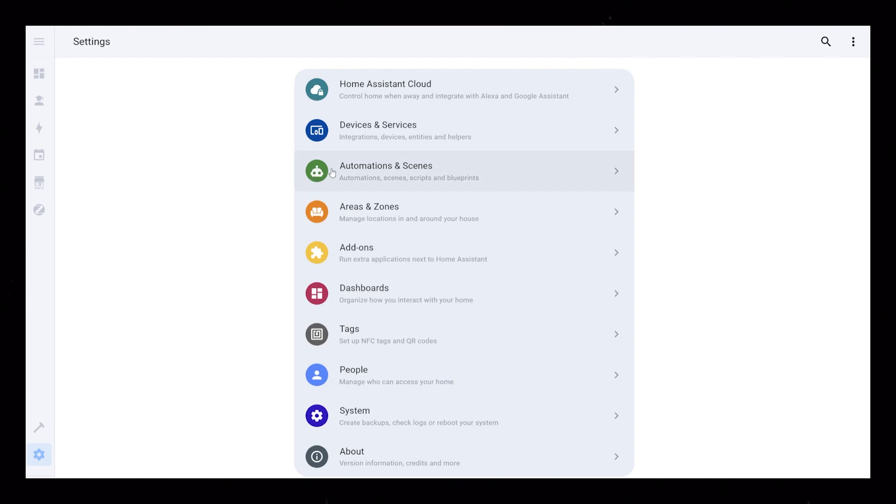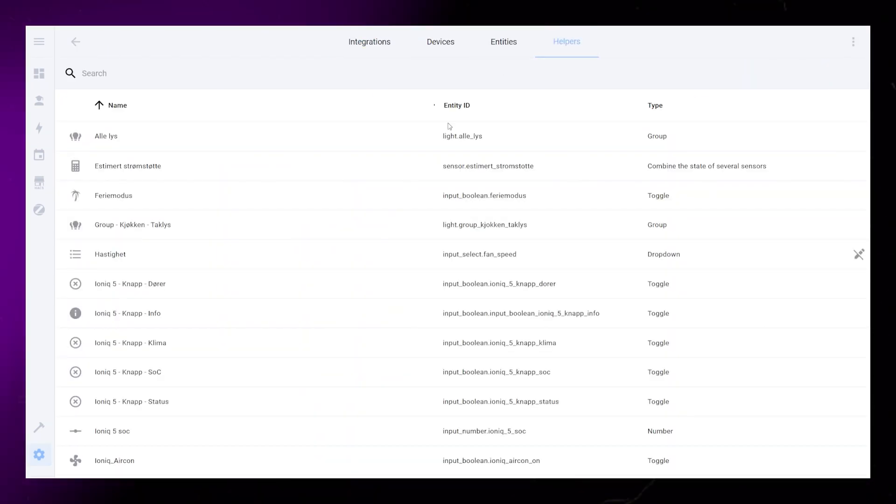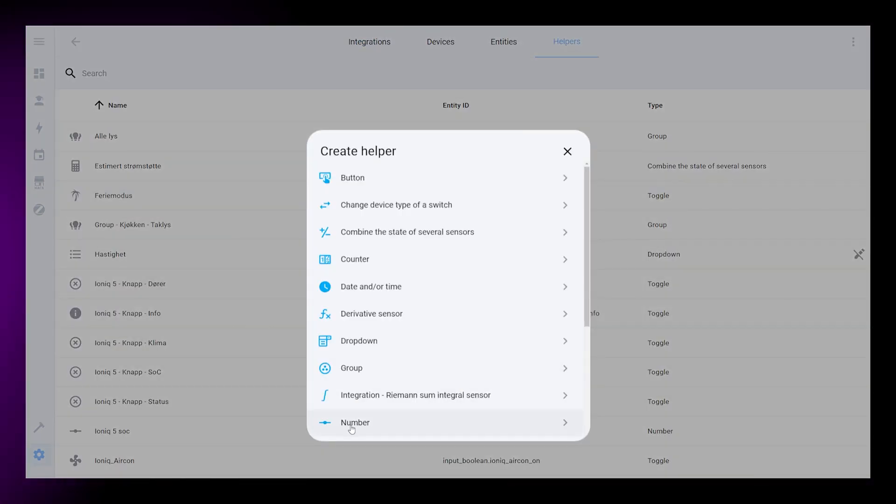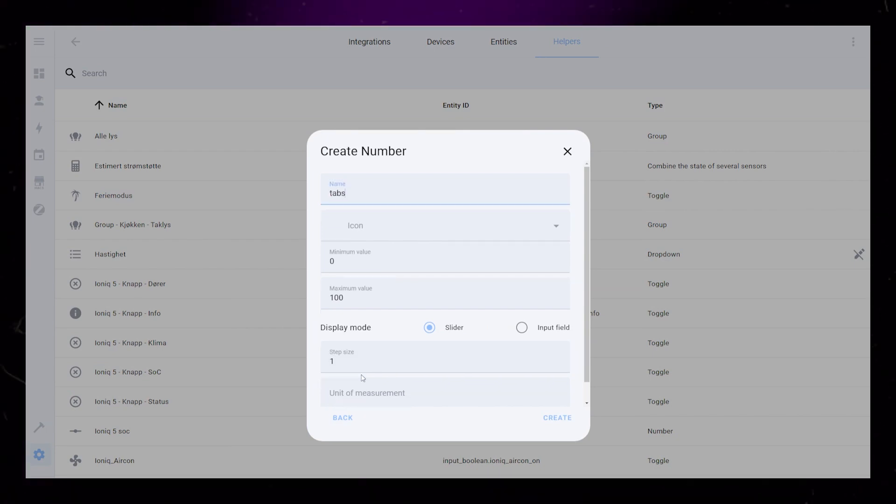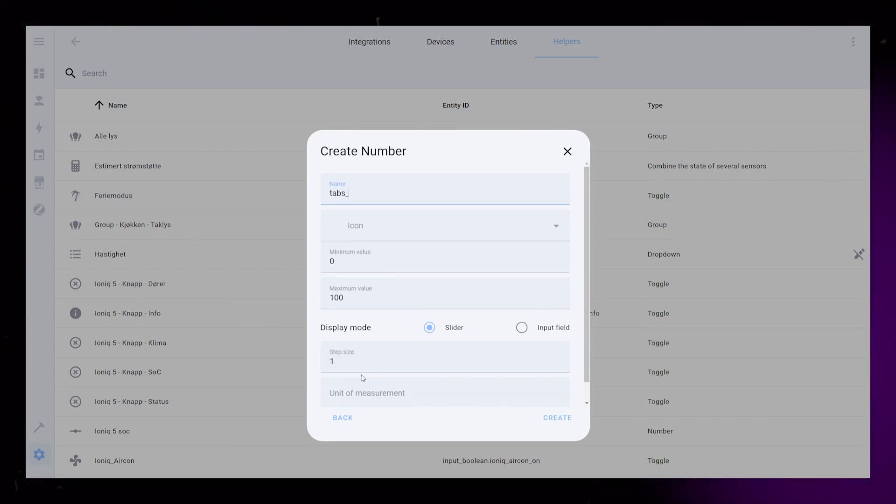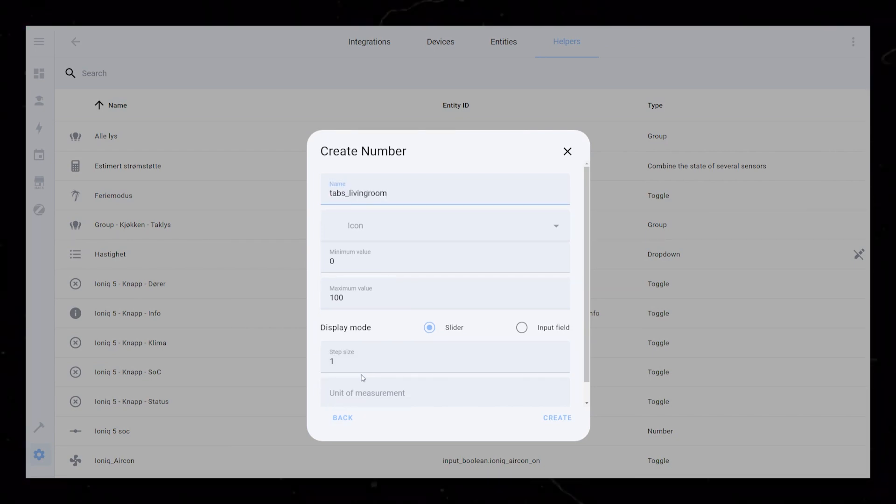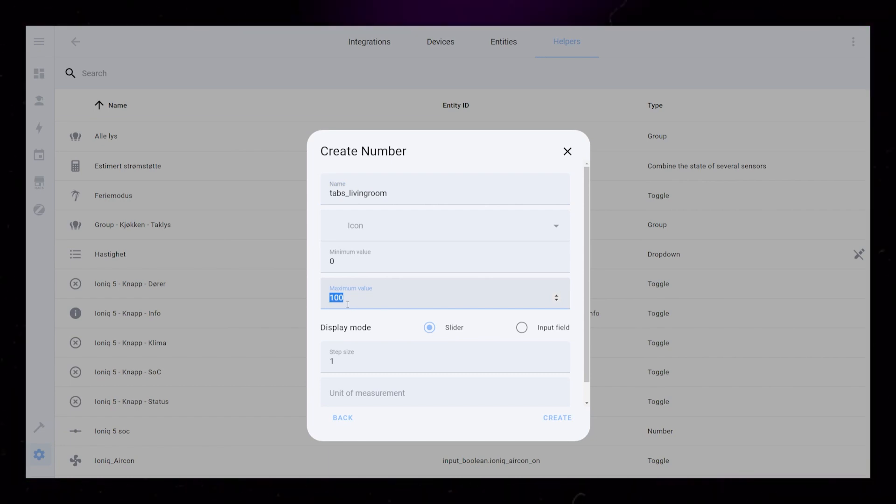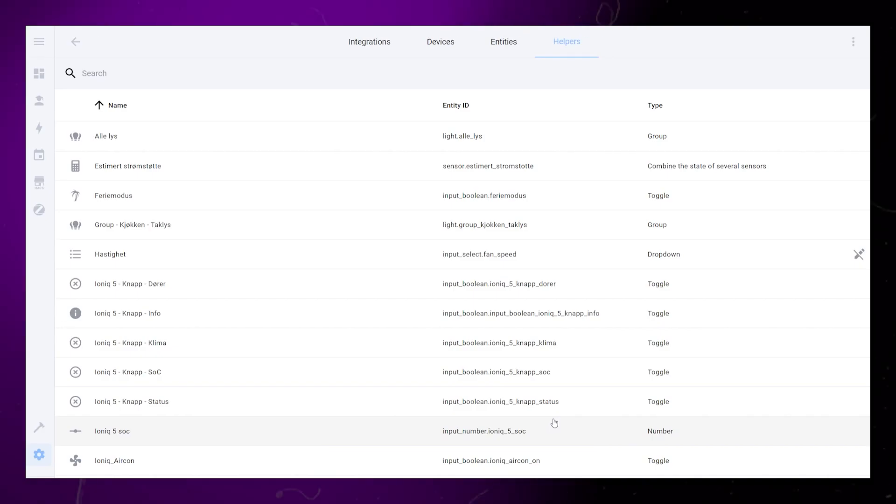Go into your Home Assistant settings, devices and helpers. Create a new number helper and give it a descriptive name. The rest of the settings doesn't really matter, but I usually set the maximum value to the number of tabs I'm creating. In this example, three.